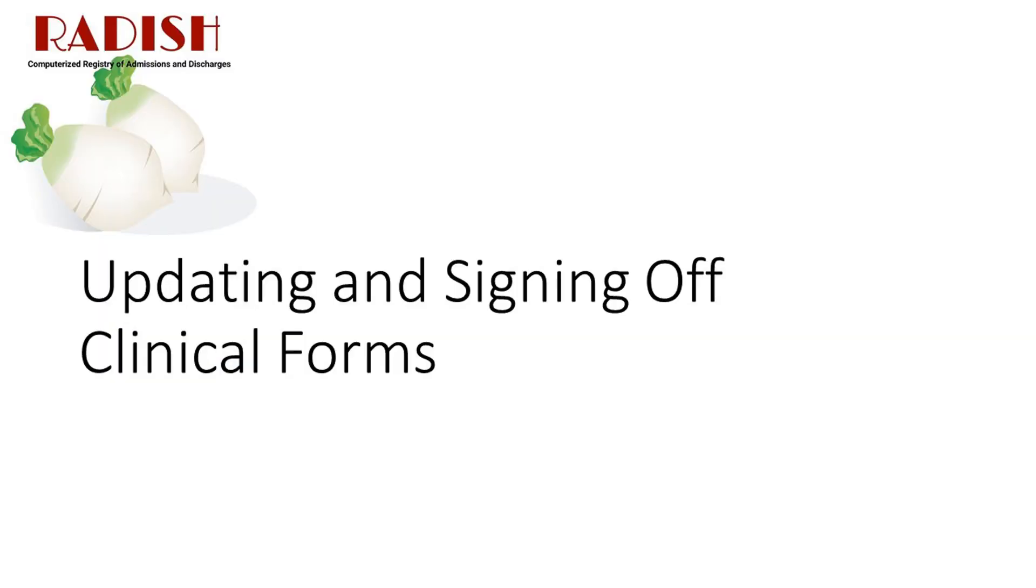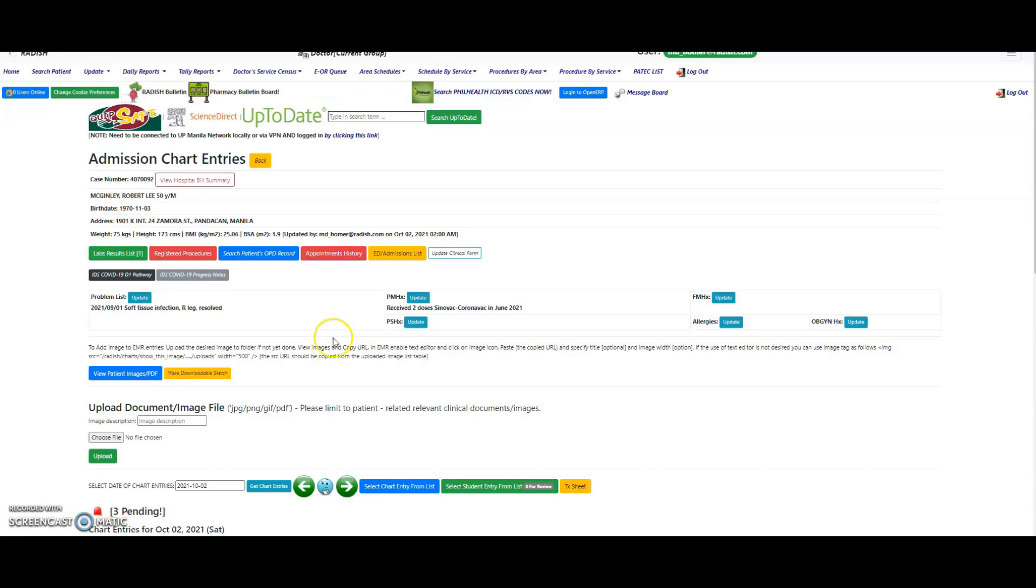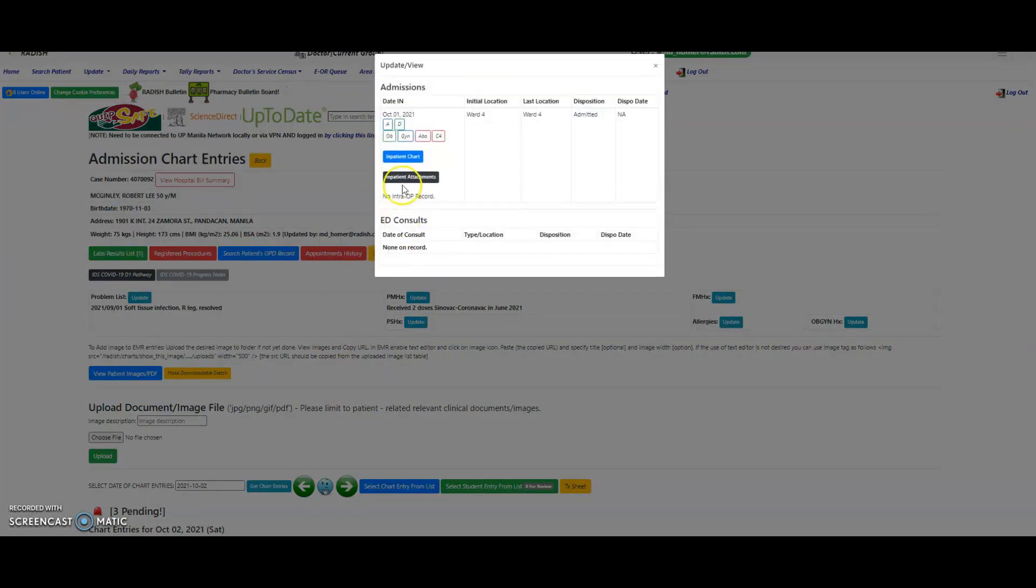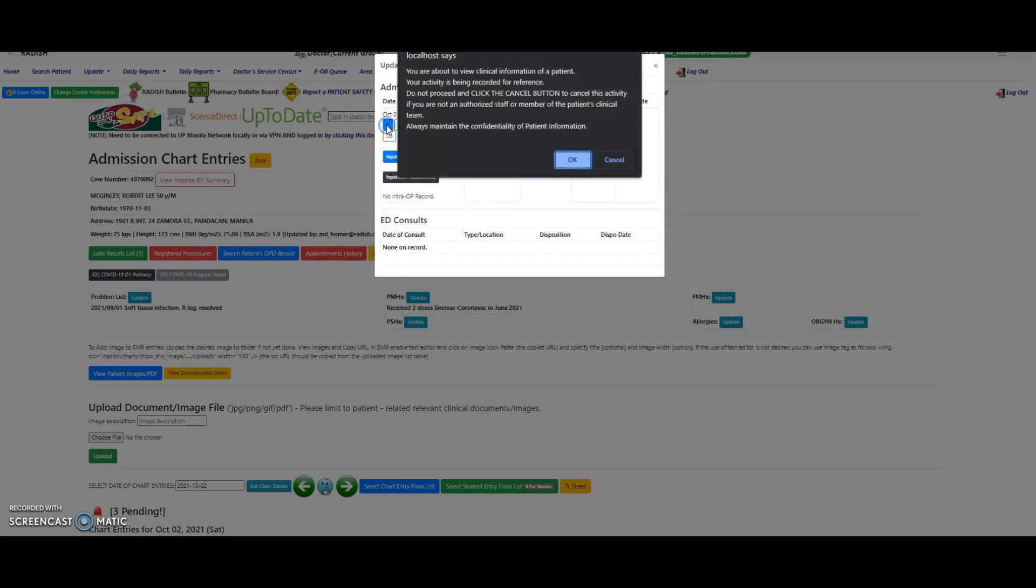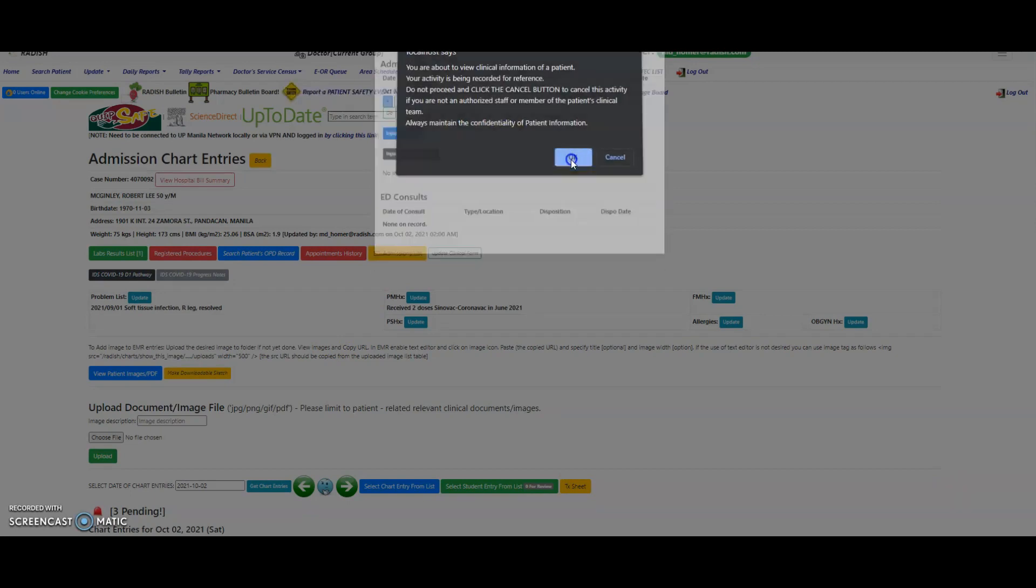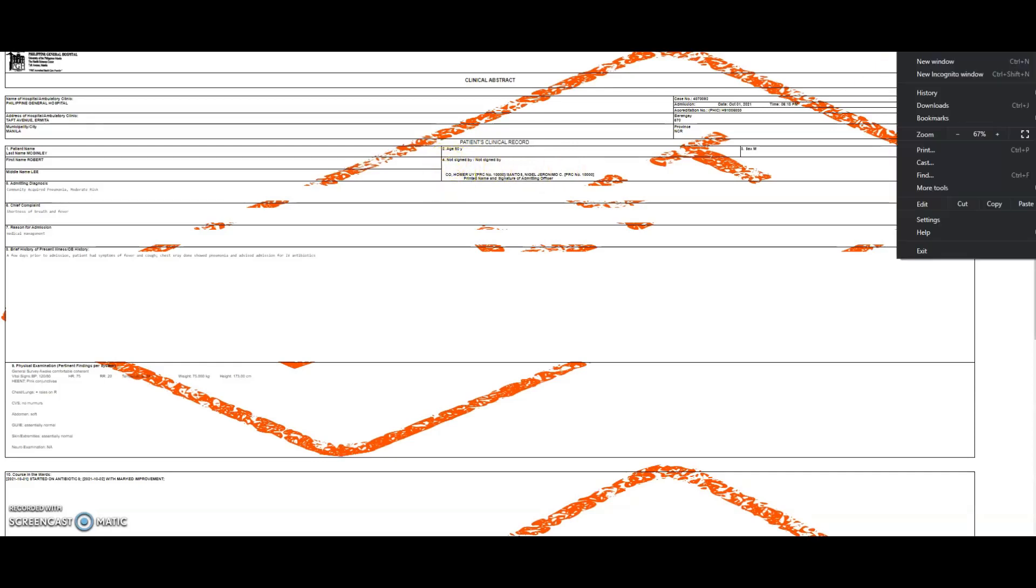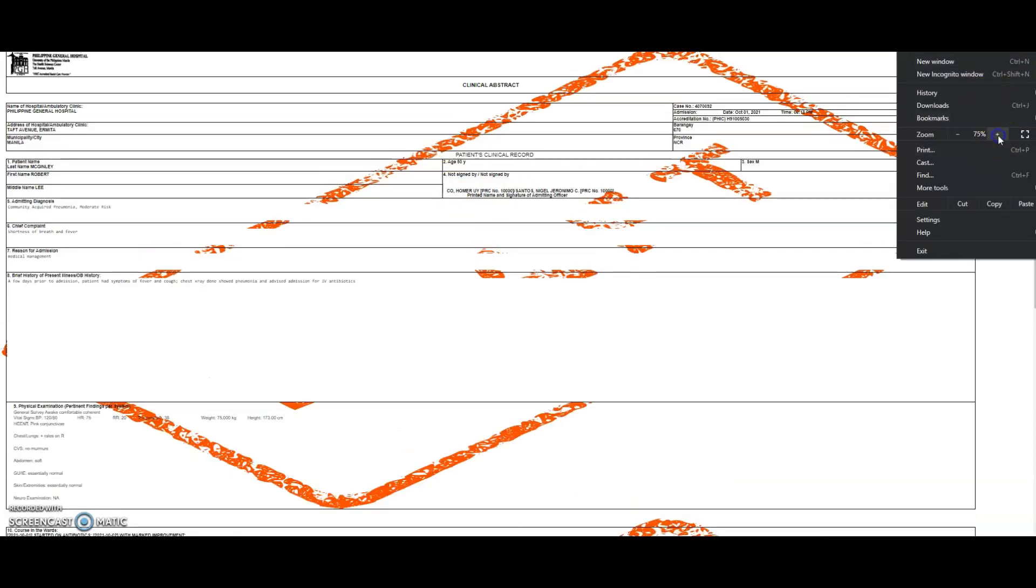Updating and Signing Off Clinical Forms. Clinical Forms include the Clinical Abstract and the Discharge Summary, the PhilHealth CFR, and other forms like OB-GYN forms and OR techniques. Your e-signature will only be applied to documents you have approved through a sign-off. Click on the ED Admissions List button to view these forms. Note that a draft sign is present on documents that have not yet been signed off by any one of the assigned attending physicians. No e-signature is also applied.